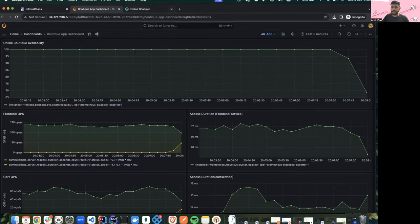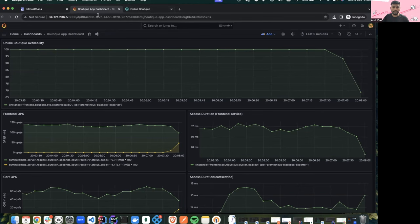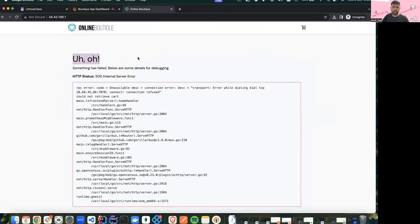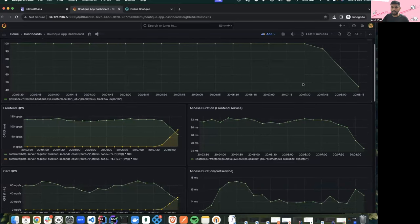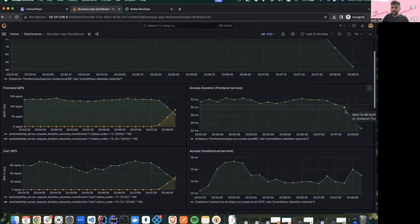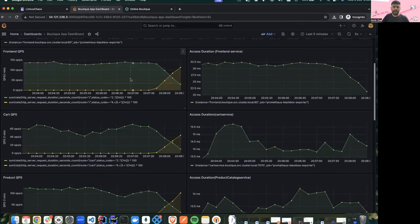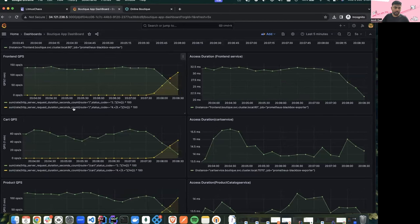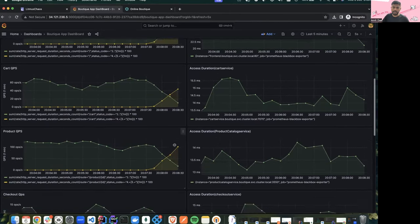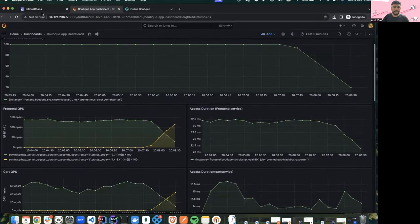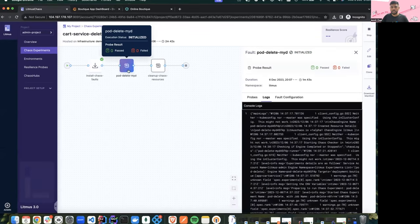Since the experiment has started, we can see that the online boutique application availability has gone down. Going back to the page we can see a screen has popped up showing that one of the services is down — the application is not resilient and the whole application is down. In the Grafana dashboard we can also see the access duration of the frontend services has gone down, the cart service is seeing a dip, and bad queries are increasing for all the different services in the boutique namespace.